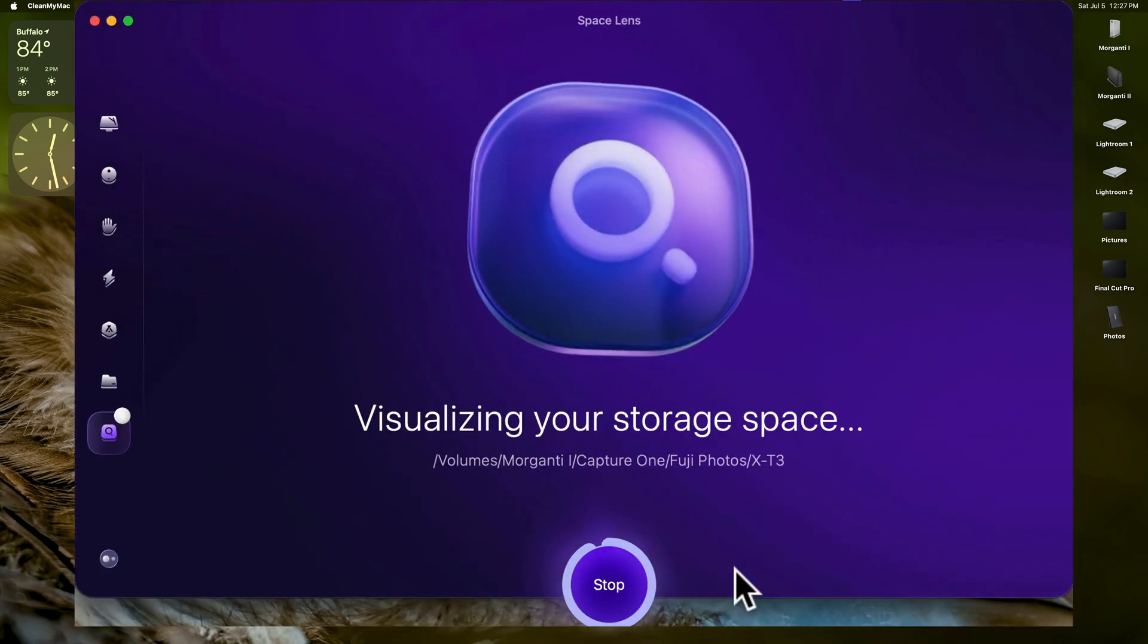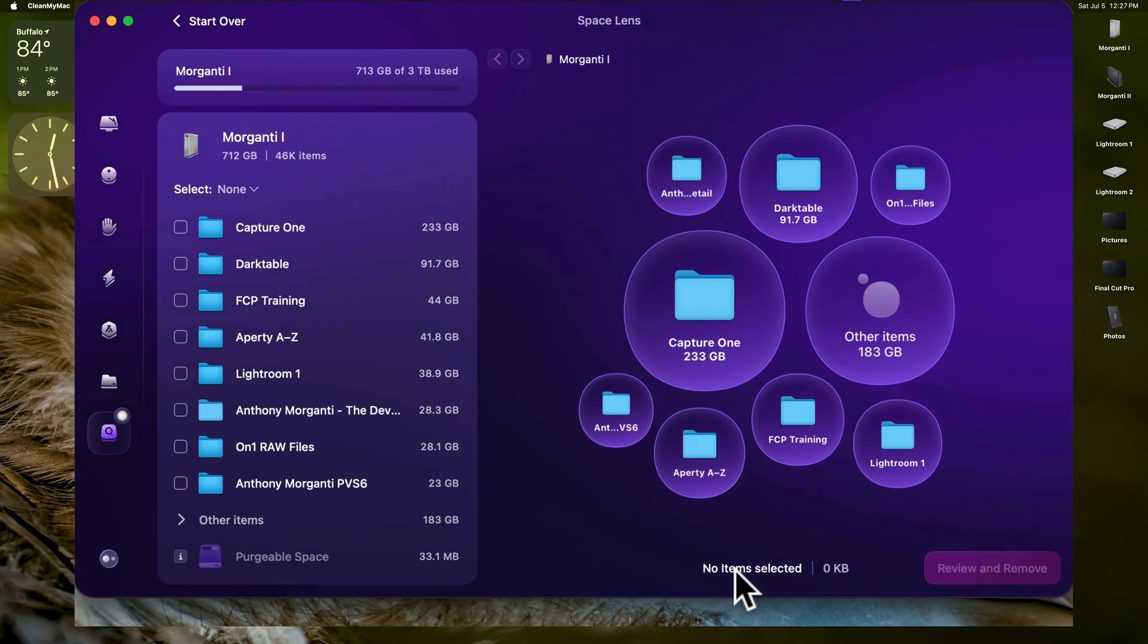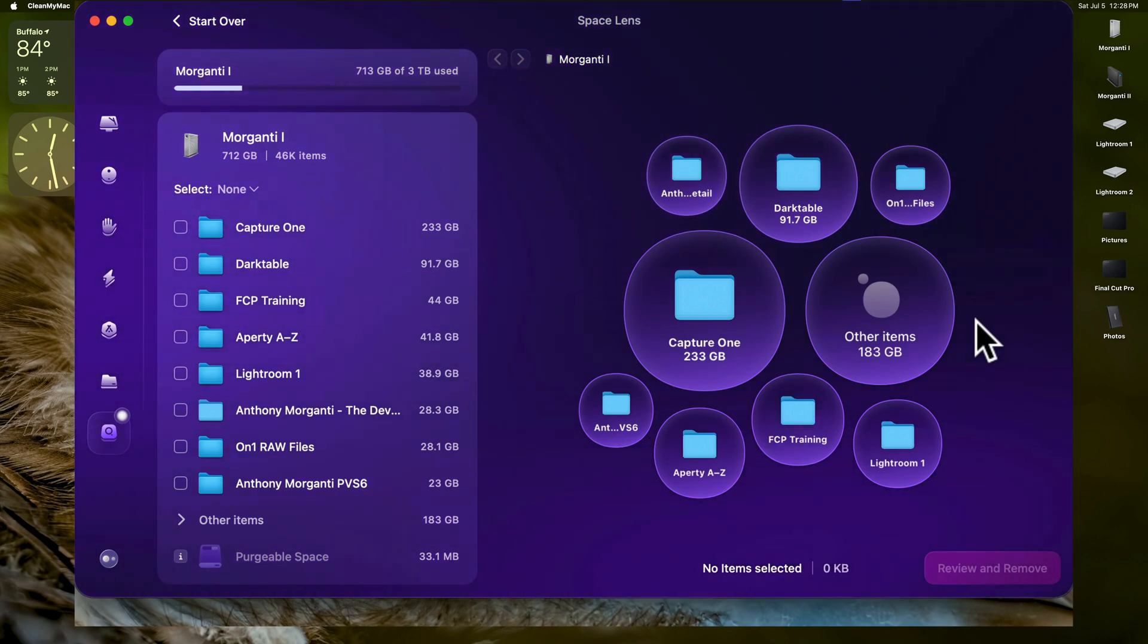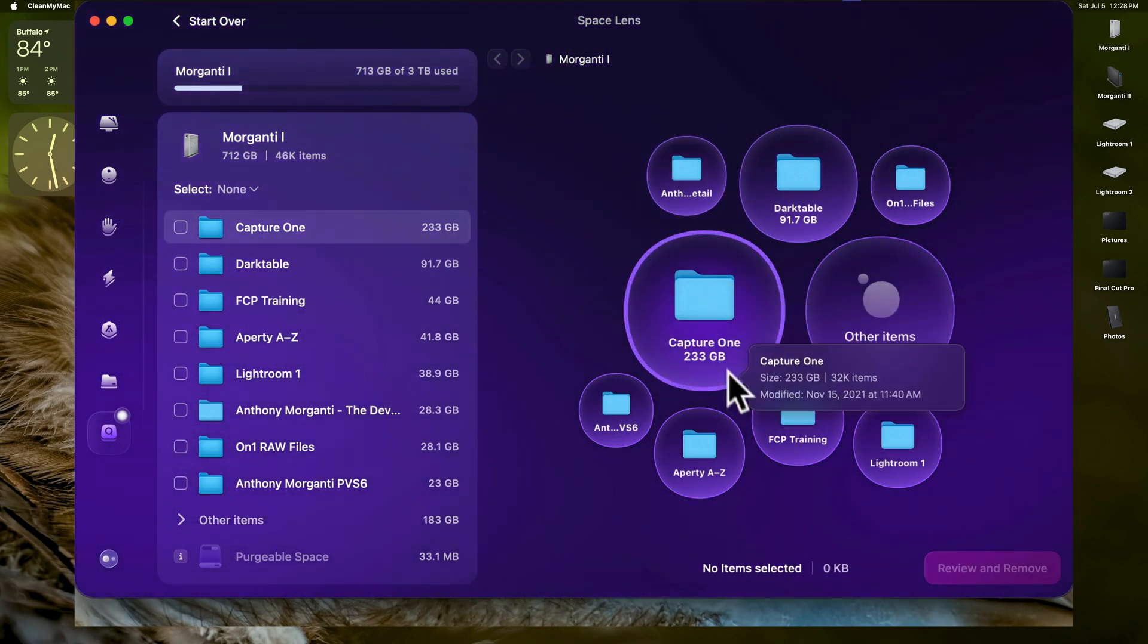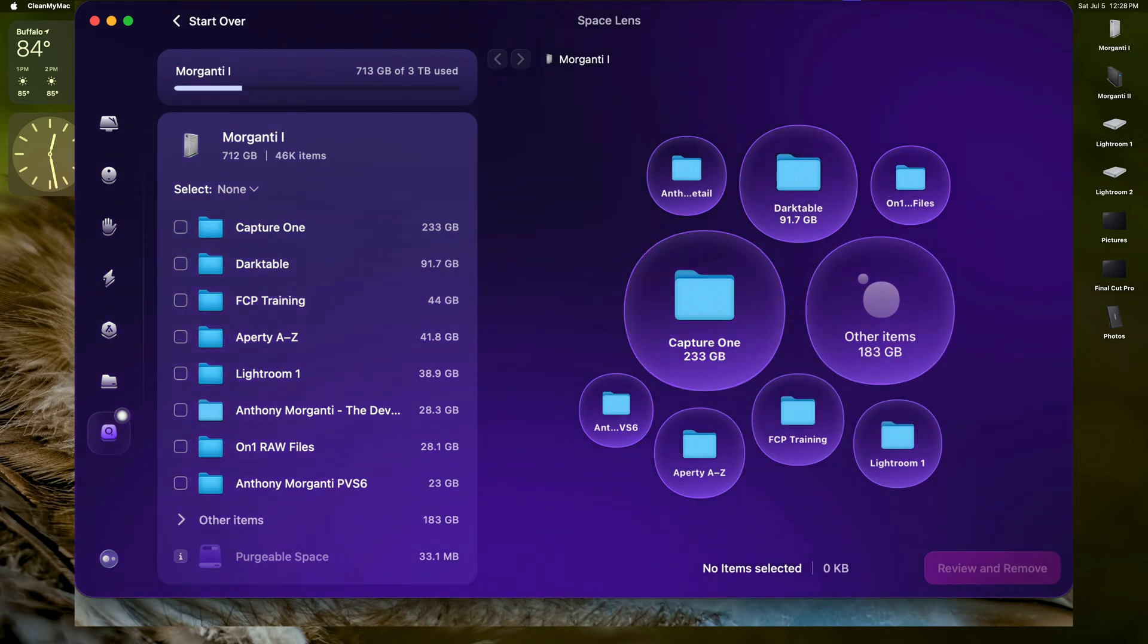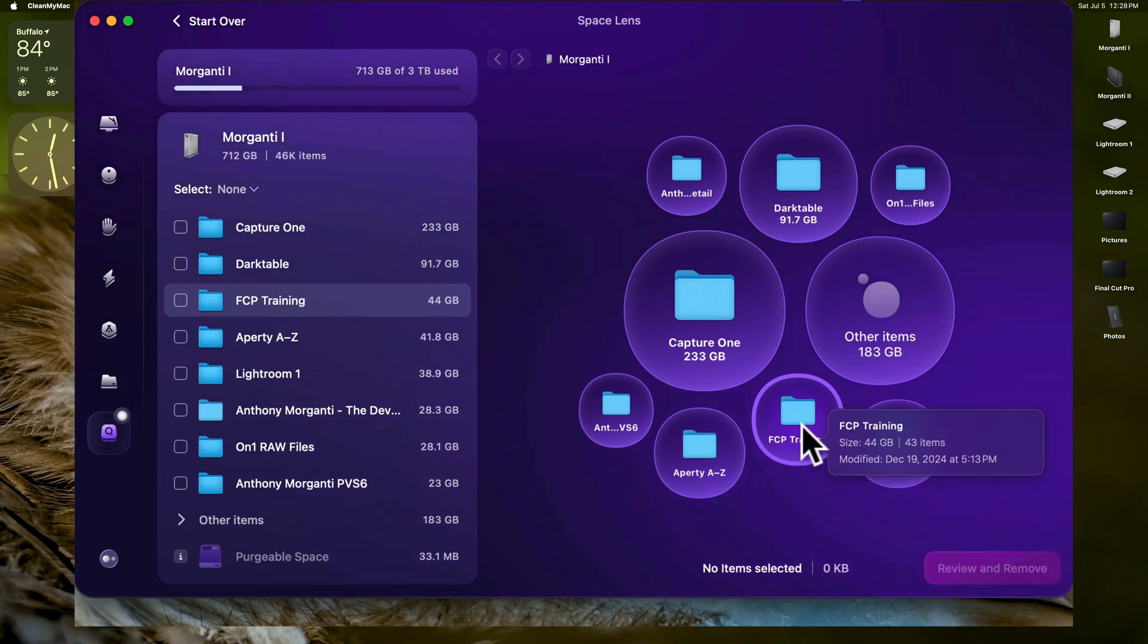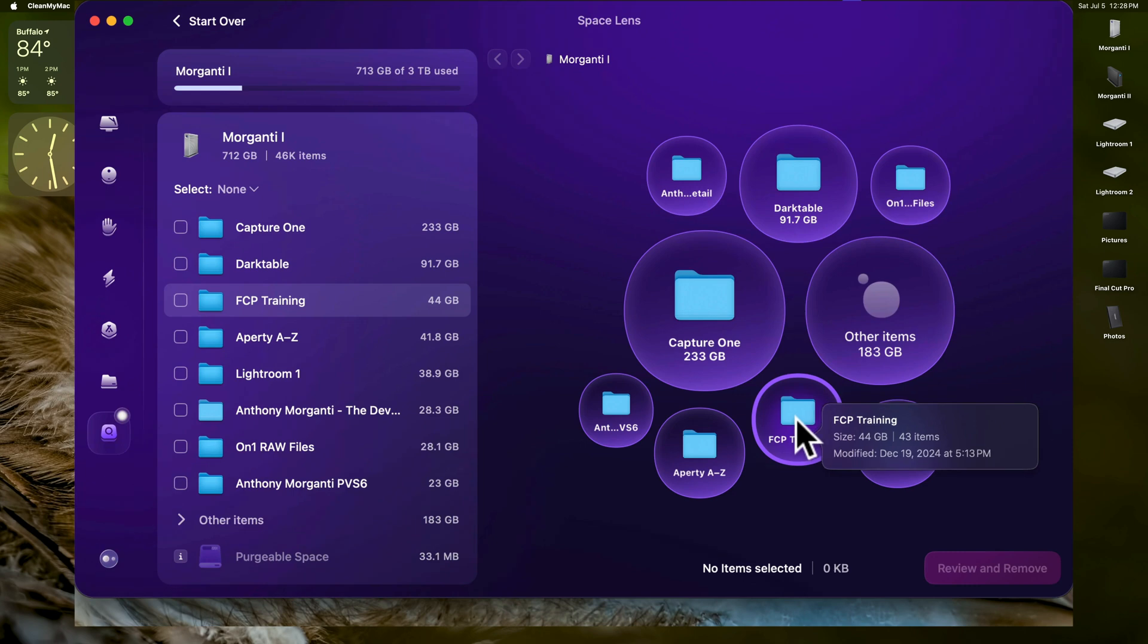And then what will happen is it will scan that hard drive, and then it will give you this graphical representation of what's on that hard drive. And the larger folders will have a bigger bubble. For example, the Capture One folder has 233 gigabytes. But if you look at the smaller folders and I hover over them, you could see that FCP training is 44 gigabytes. So that's considerably smaller. And that's Final Cut Pro.